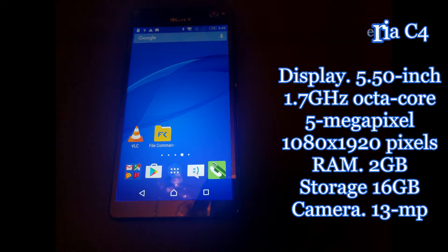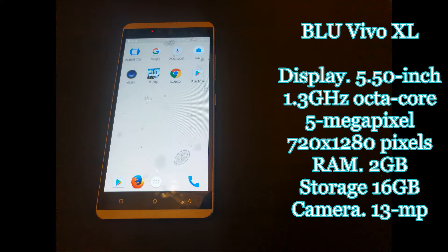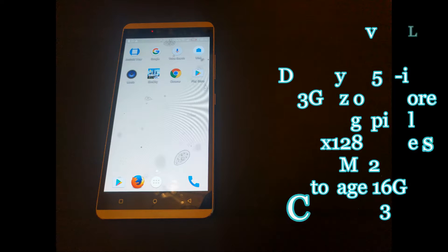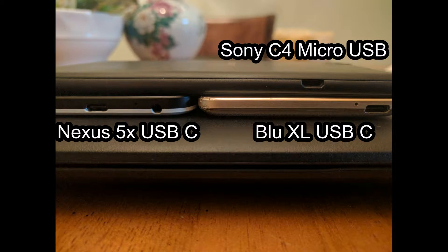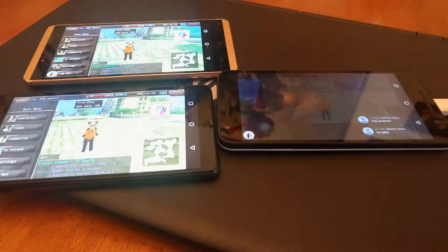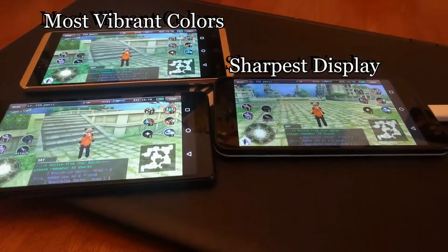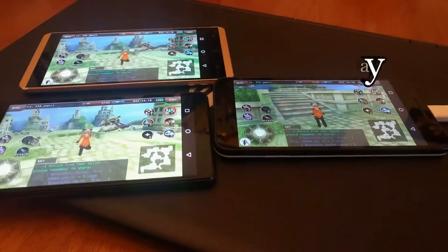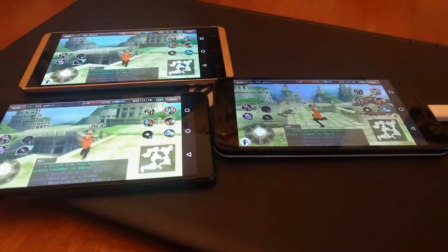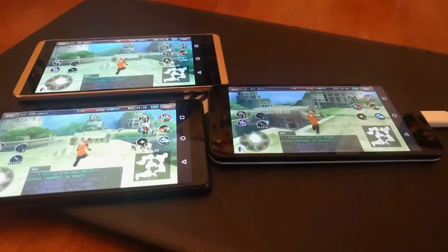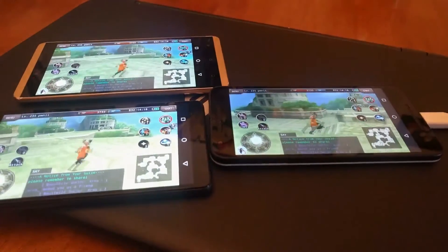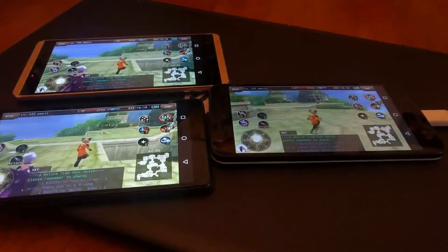This phone is excellent for daily use. The Vivo XL is a 5.5-inch display, 1.3 GHz octa-core, with a 5-megapixel front camera, but it's only a 720p display. The Nexus 5X and the Vivo XL both use USB-C while the Sony C4 uses a micro USB port. When testing display images, the LG Nexus 5X is definitely the clearest; however, the Vivo XL has an AMOLED display that allows it to have vibrant colors.